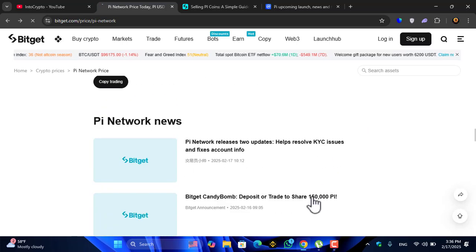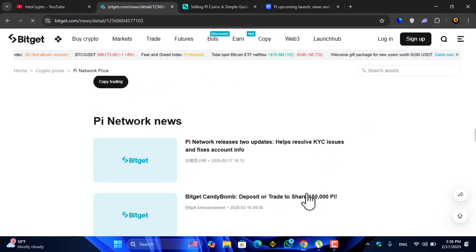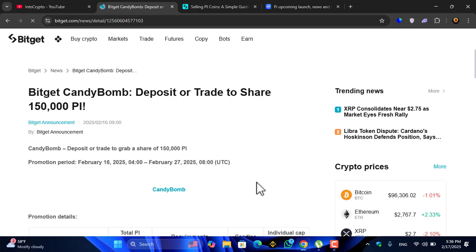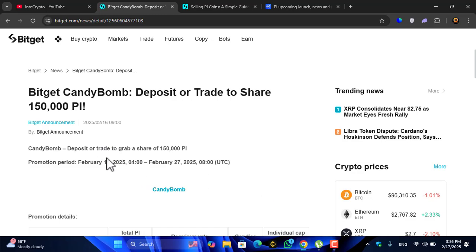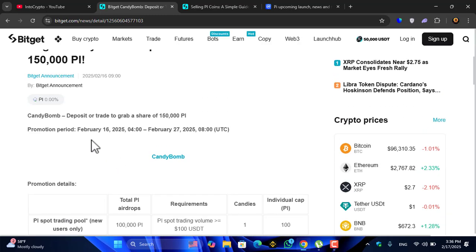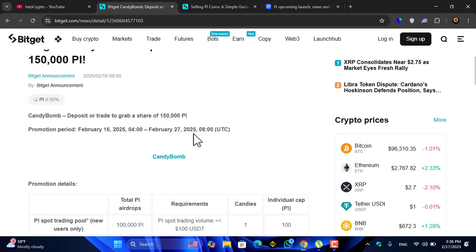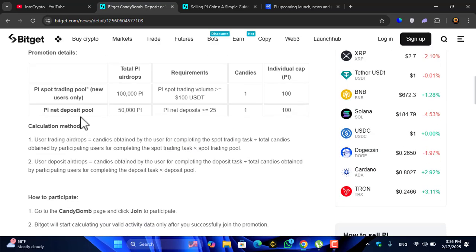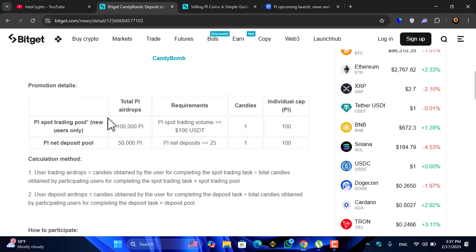Let me open this article on the Bitget that is showing you the Candy Comp deposit or trade to grab a share of 150,000 Pi coin.